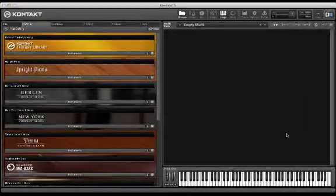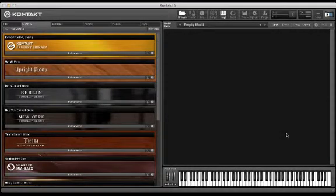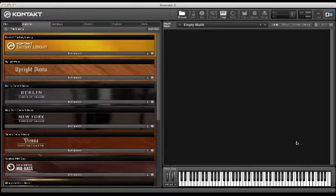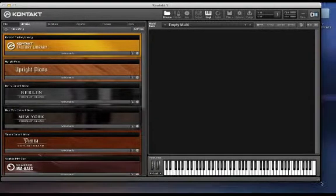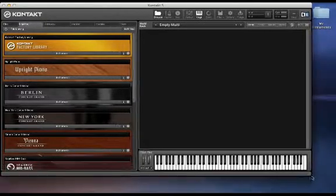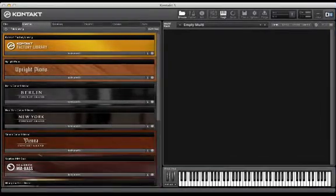In this lesson, we are going to customize our Kontakt workspace. Let's begin with our window. Sometimes the Kontakt window can become overgrown if you drag this handle too far. So let's get the window back to its normal size.